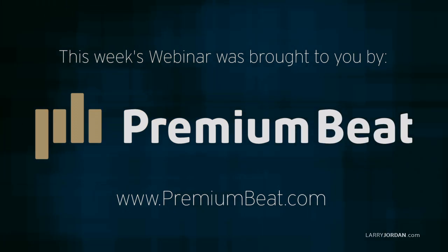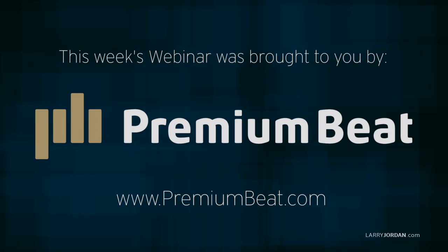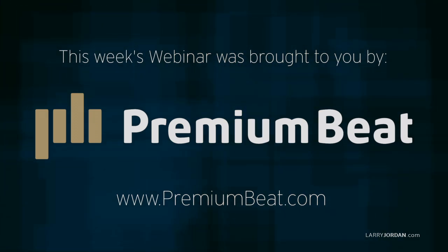This week's webinar is brought to you by PremiumBeat.com, providing high quality stock music for all of your video and film projects.